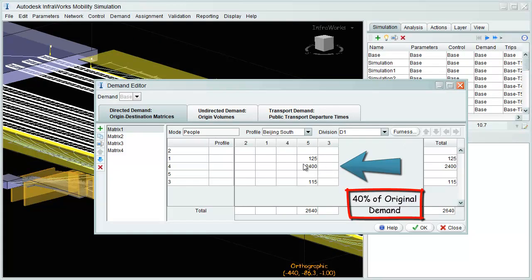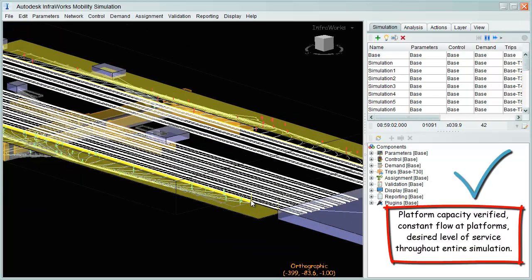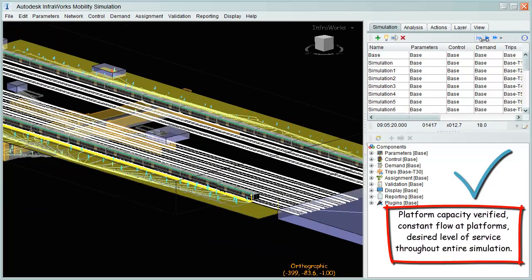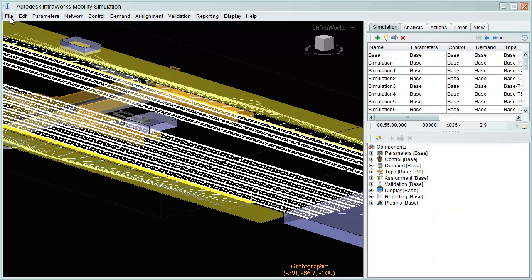Demand is reduced to 40% of original values. And by running simulation, we can verify that the solution works very well, as capacity is greater than demand, flow remains constant, and desired levels of service are provided.